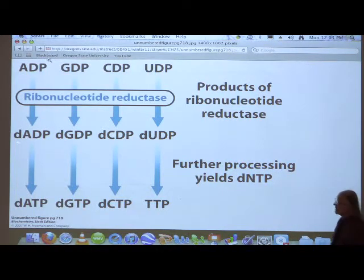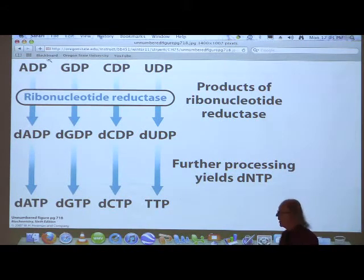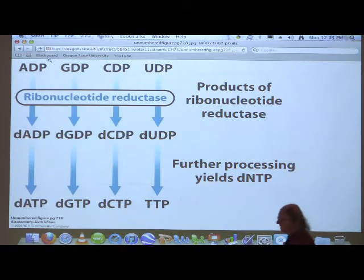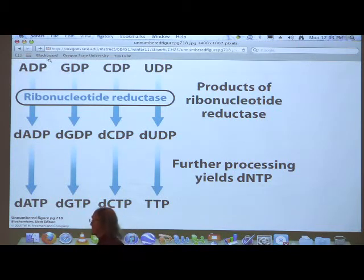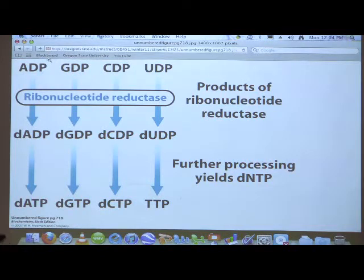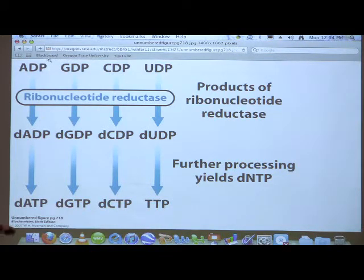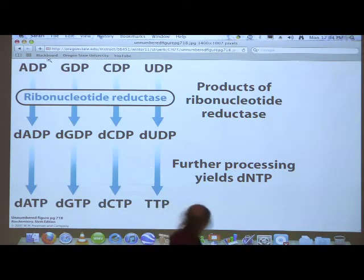To go from the deoxyribonucleoside diphosphates to the deoxyribonucleoside triphosphates, we invoke the enzyme nucleotide diphosphokinase, or NDPK. As I said last time, all the diphosphates of all the nucleotides are converted to triphosphates by NDPK. The conversion from dUDP to TTP is not a one-step process — it is a multi-step process, and we'll talk about that.